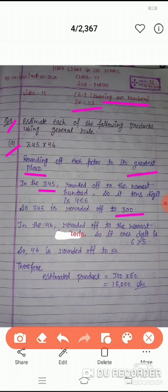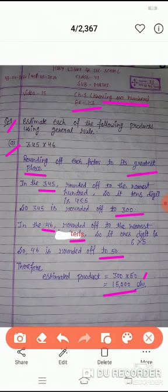अब दूसरा number क्या है? 46. 46 को maximum nearest 10 तक rounded off to the nearest 10. Its units digit is 6, जो कि 5 से बड़ी है. So, 46 is rounded off to 50. Therefore, estimated product equals to 300 × 50 = 15,000.